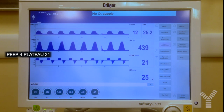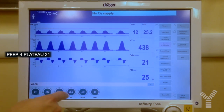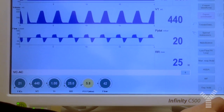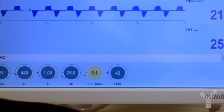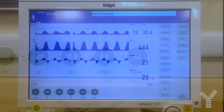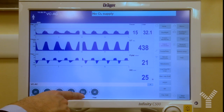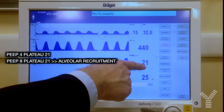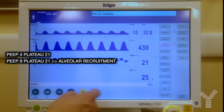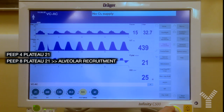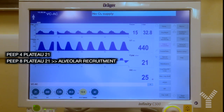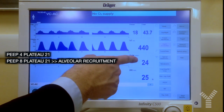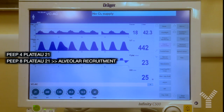Plateau pressure is currently 21 cmH₂O. We now increase PEEP by 4 cmH₂O and we see that even after the increase, plateau pressure is still 21. So we increase PEEP further, let's say to 12 cmH₂O, and plateau pressure increases by only 2 cmH₂O.